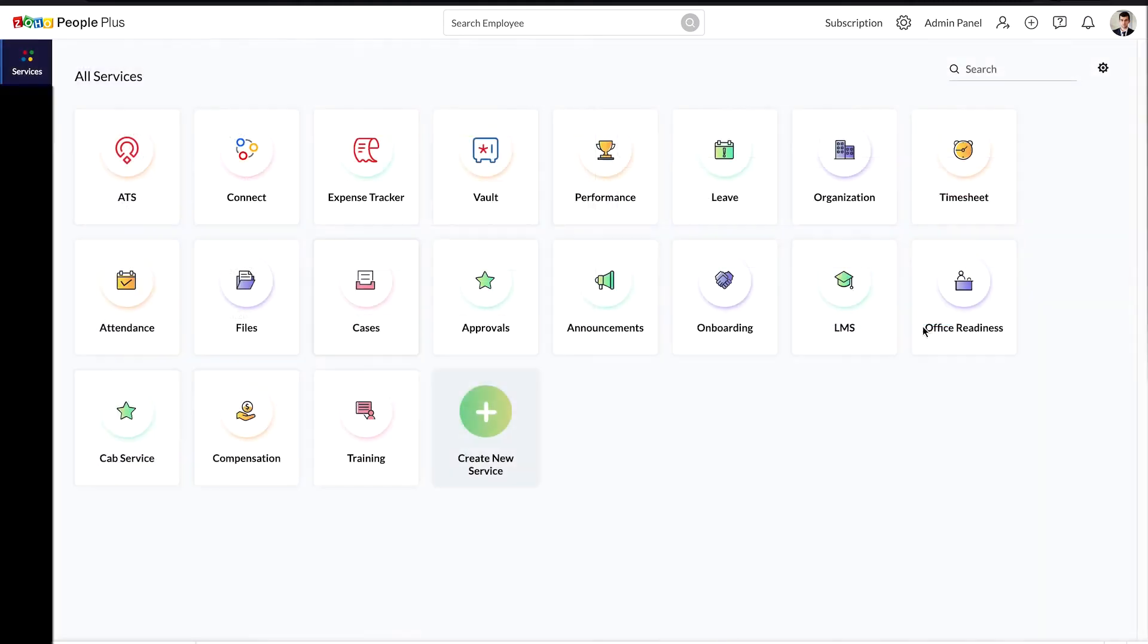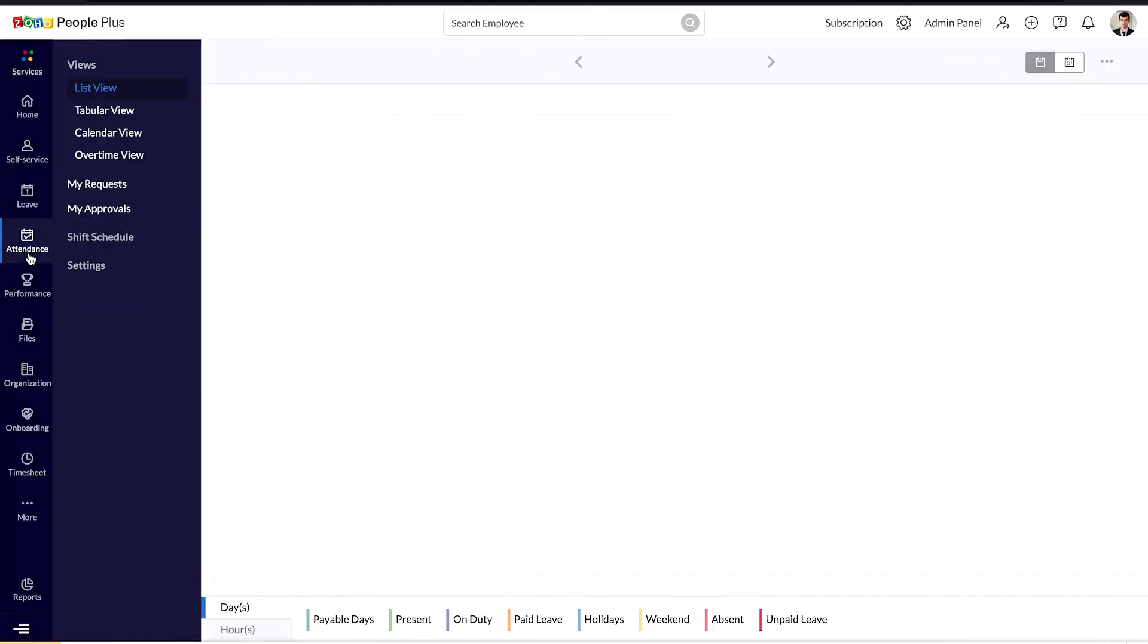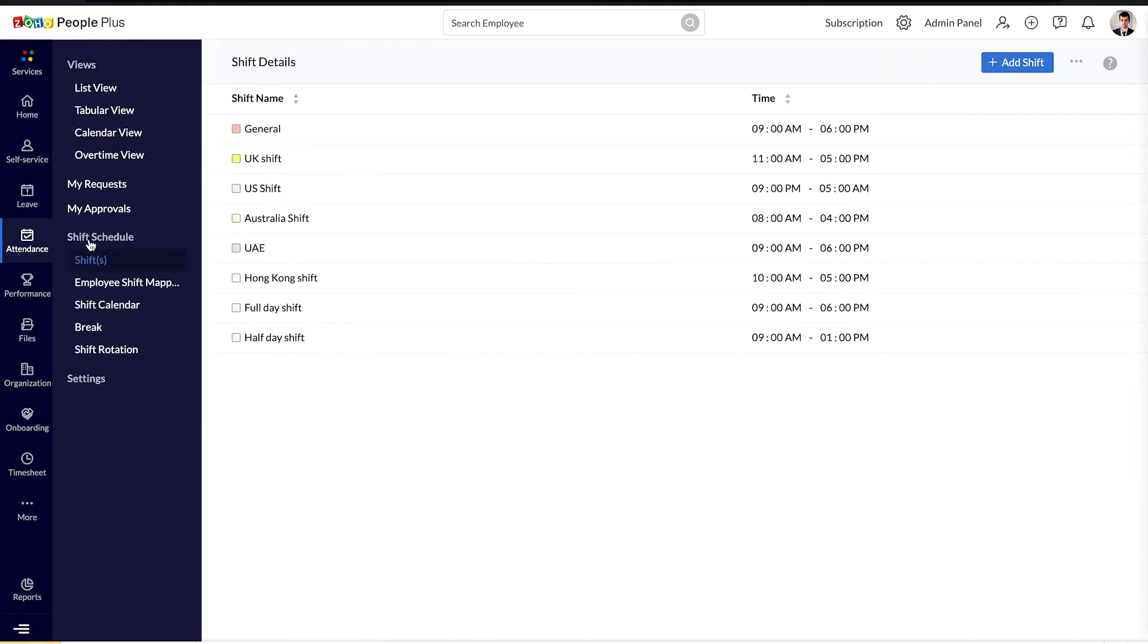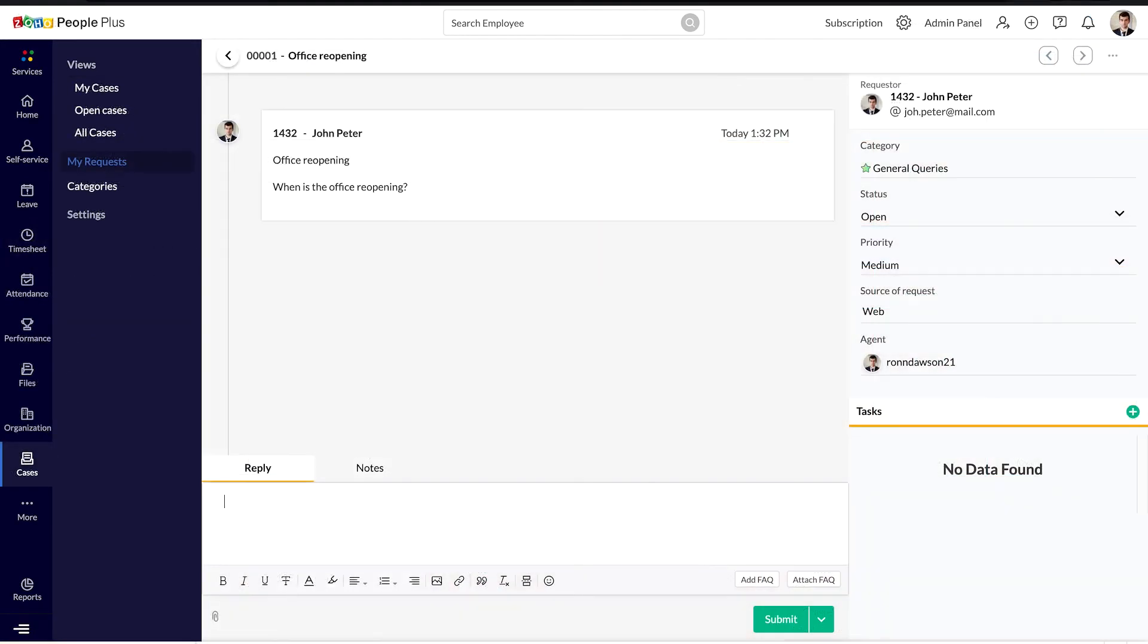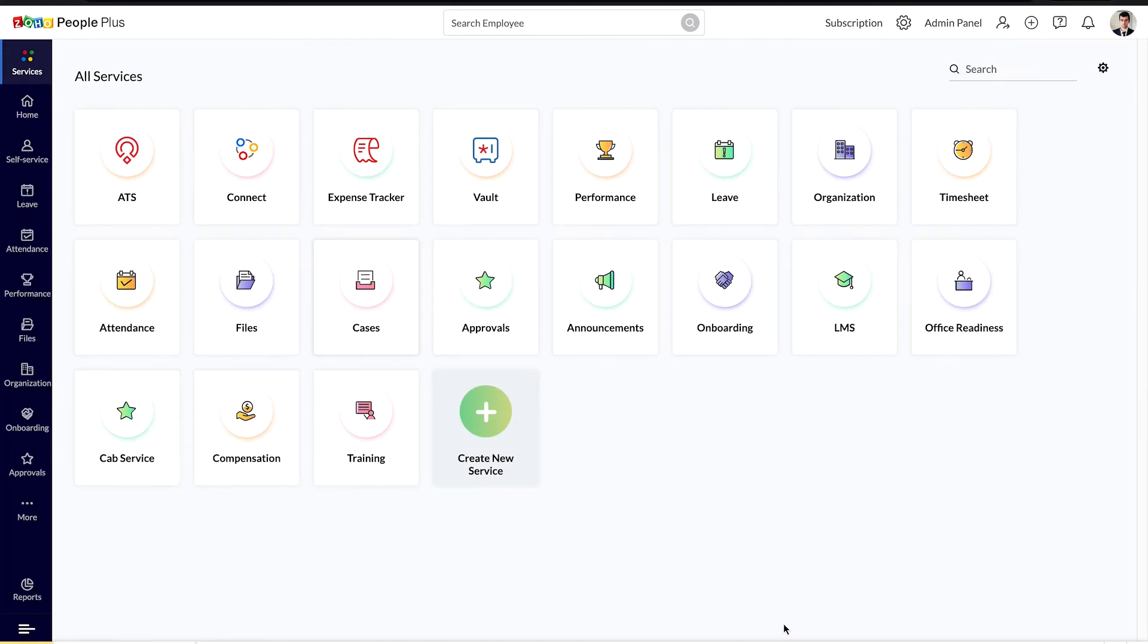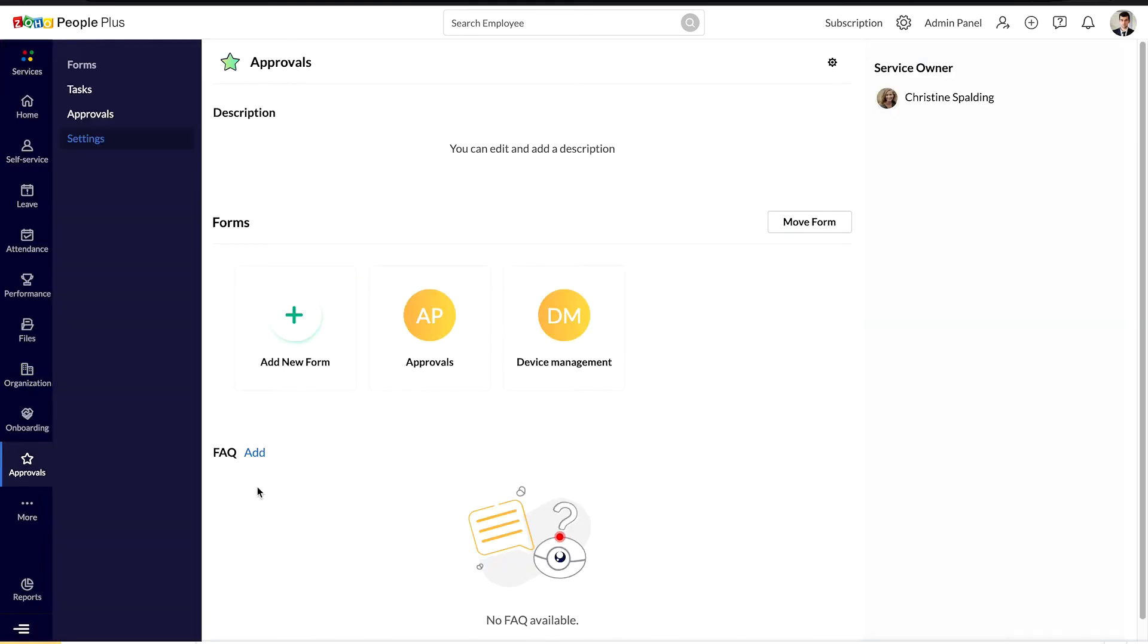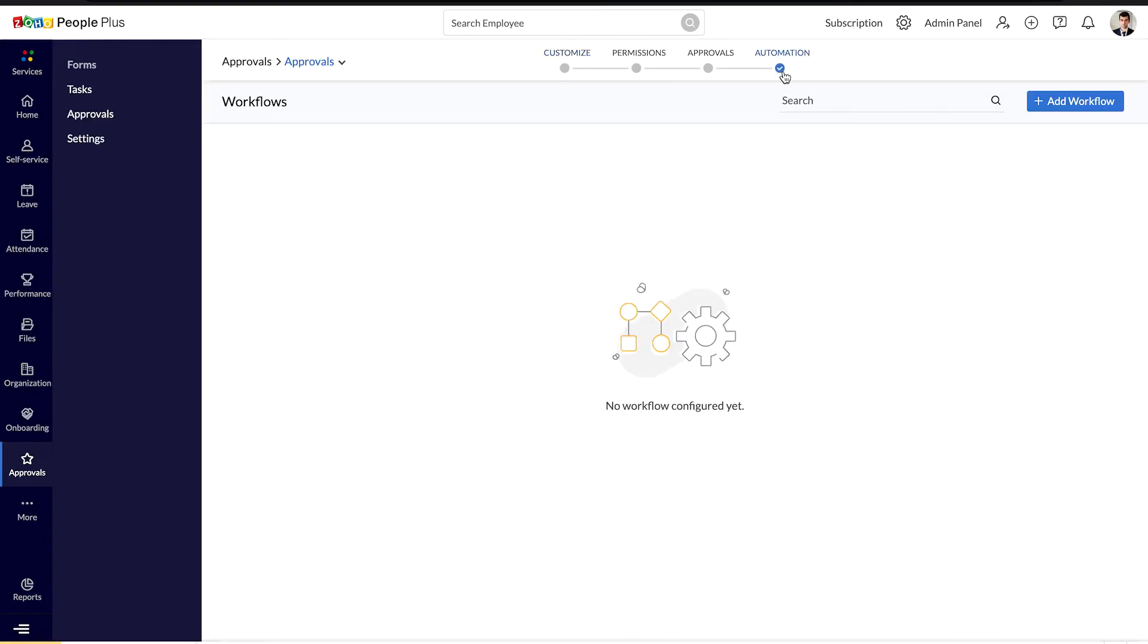You can even regularize attendance for employees who missed logging in at a particular day or time. Catering to customers across the globe? No problem. You can now set up and manage workshops with Roster Management in People Plus. Attend to employee queries instantly by responding to the HR cases. Digitizing and automating everyday HR tasks means you can focus on other things that will help you build your employees' experience in the organization.